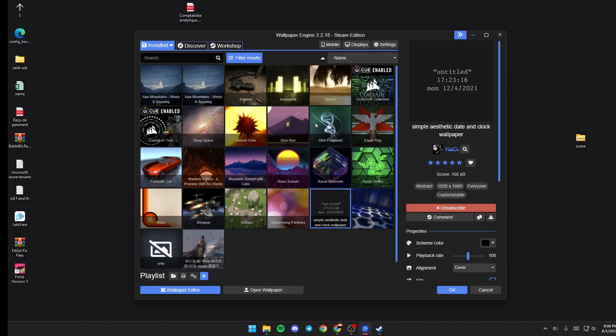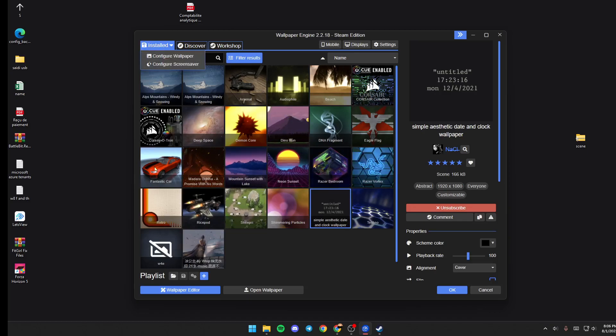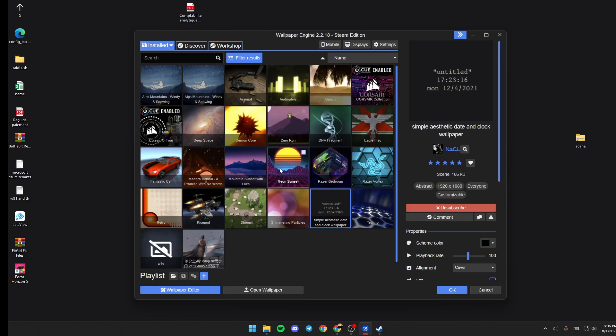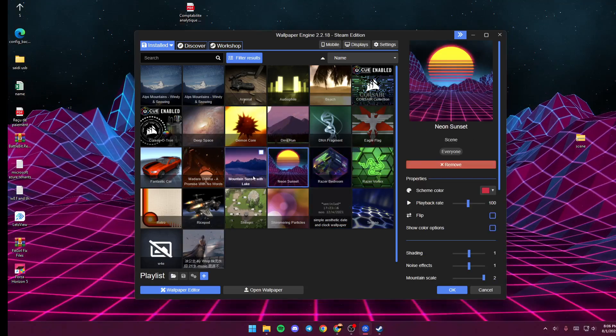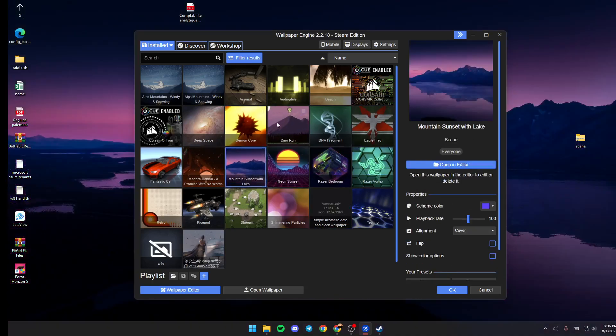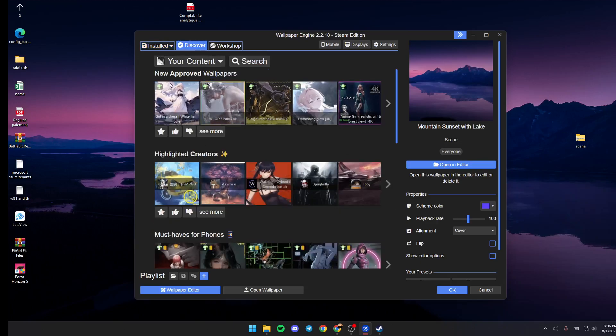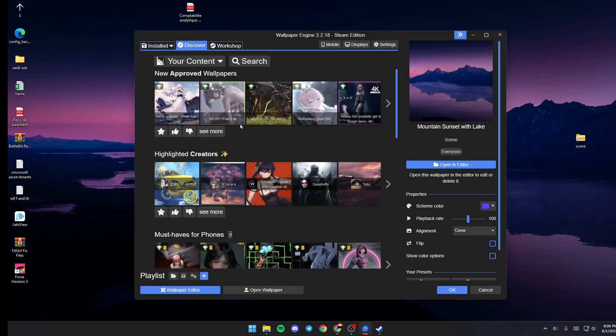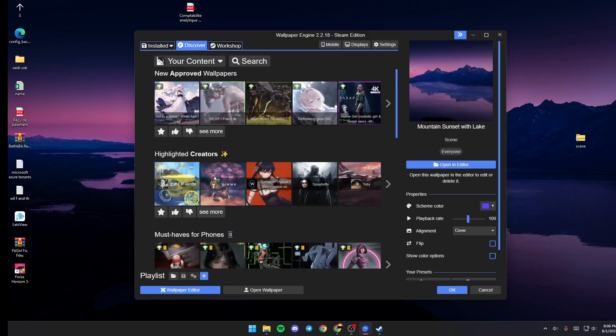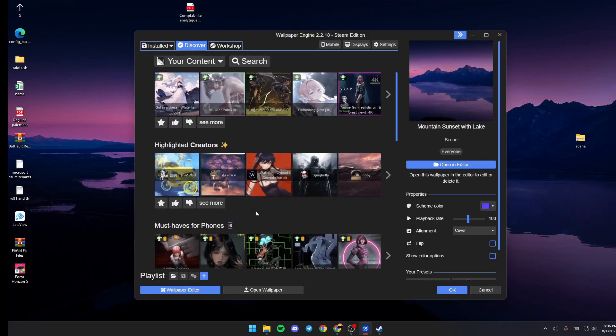Once you're here, you're going to be in Installed, where you can see all of your installed wallpapers. If you go to Discover, from here you can see new approved wallpapers, highlights, creators, and so on.